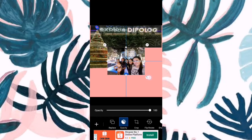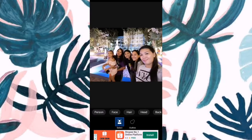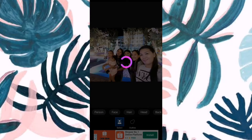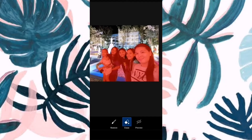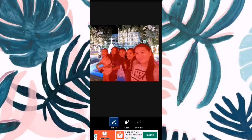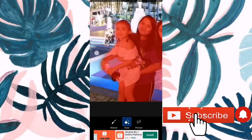And then, this time, pwede mo siyang i-cut out. So, paano mag-cut out? Click mo yung cut out. And then, para mas easy, click mo yung person. Automatic na siyang mag-highlight. So, ayusin lang natin yung highlight nya. Tapos, yung excess, pwede natin i-erase. So, pwede mong i-zoom para mas makita mo, or mas ma-erase mo ng maayos.